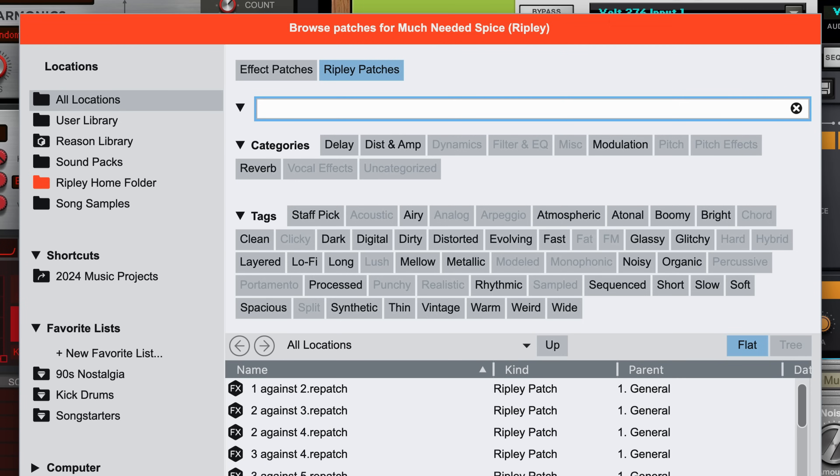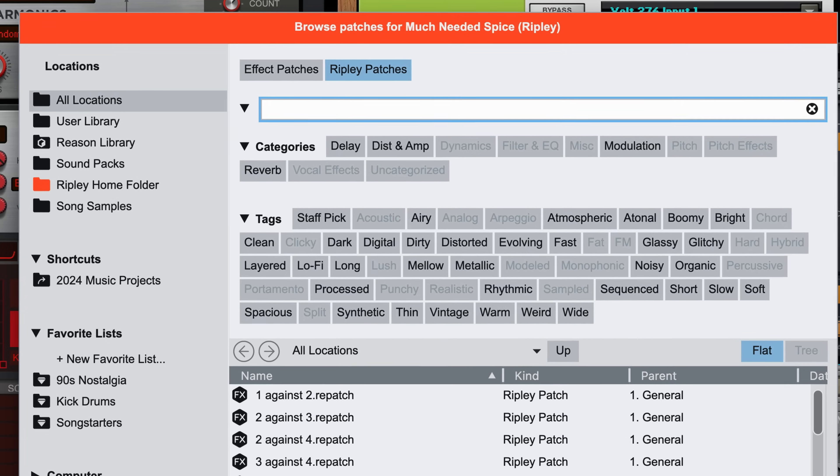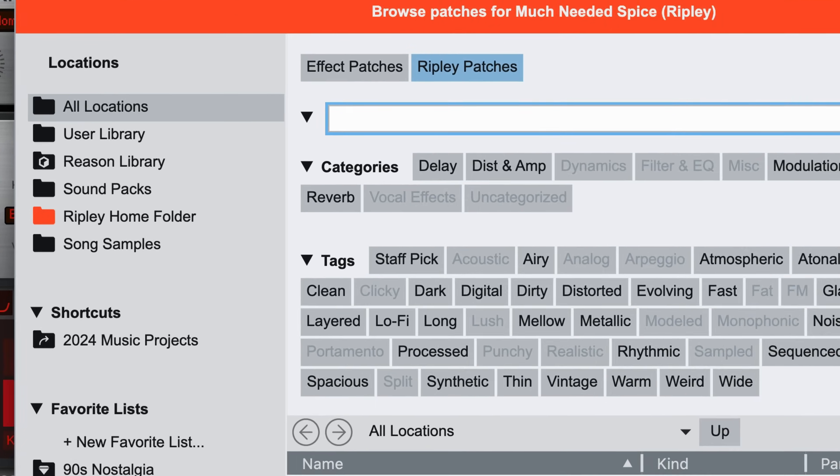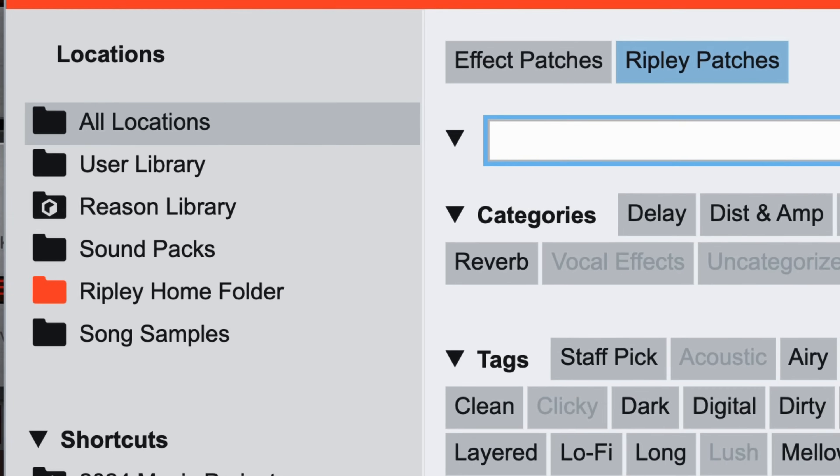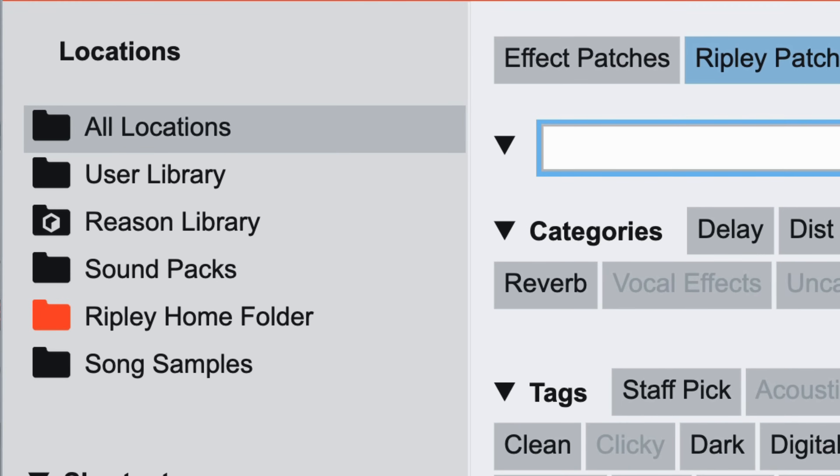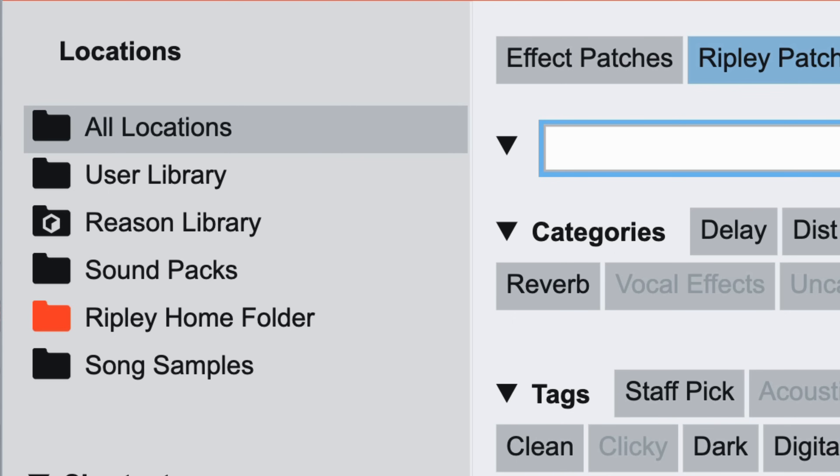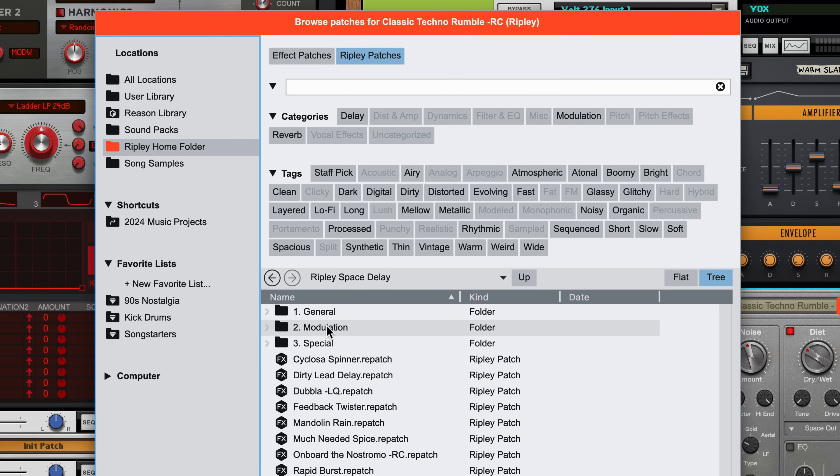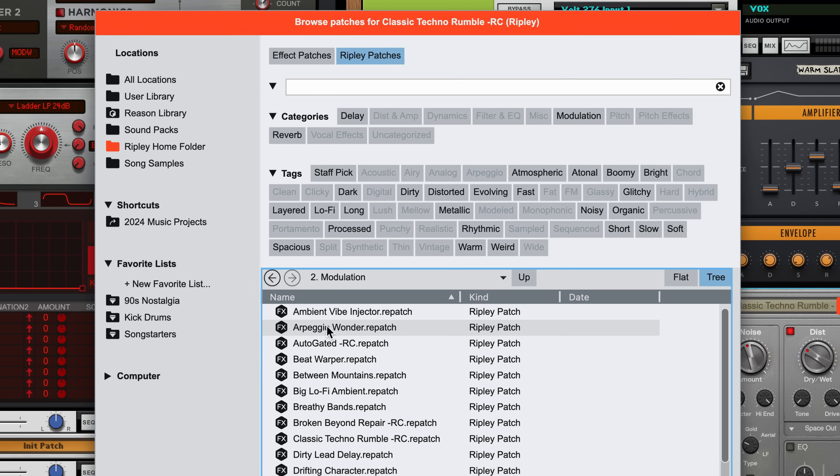You'll also notice an additional location when browsing a device's patches over on the left side. The orange home folder contains the factory sounds for any device or rack extension. And I could drill down further, going into the modulation folder here for example.